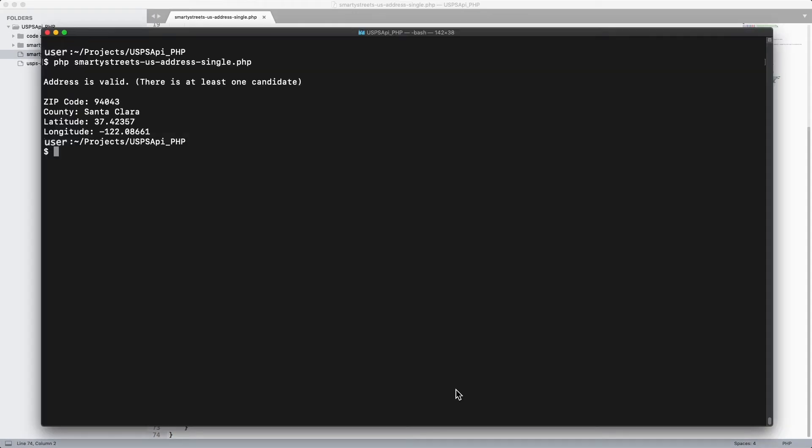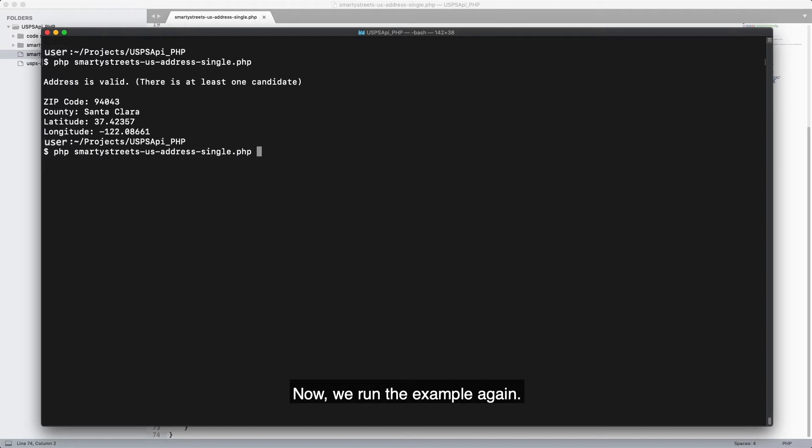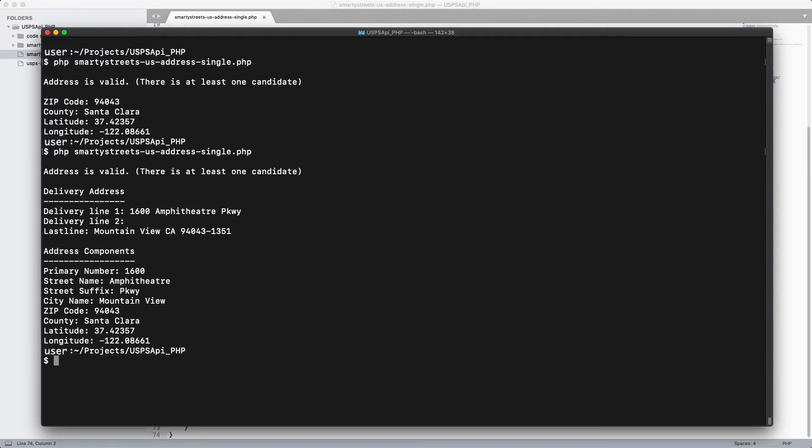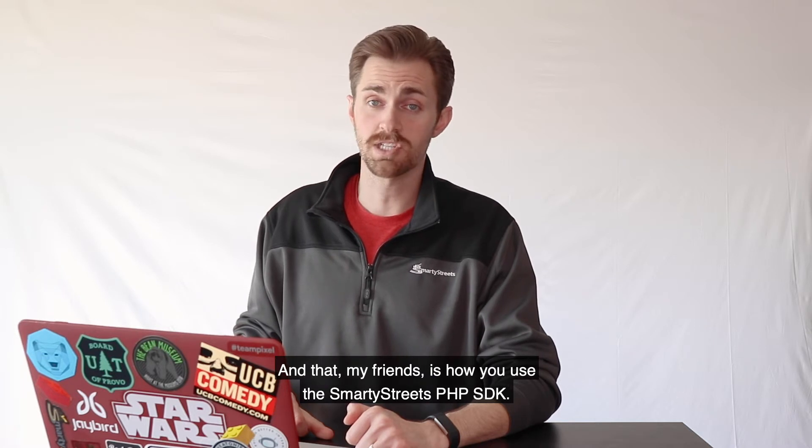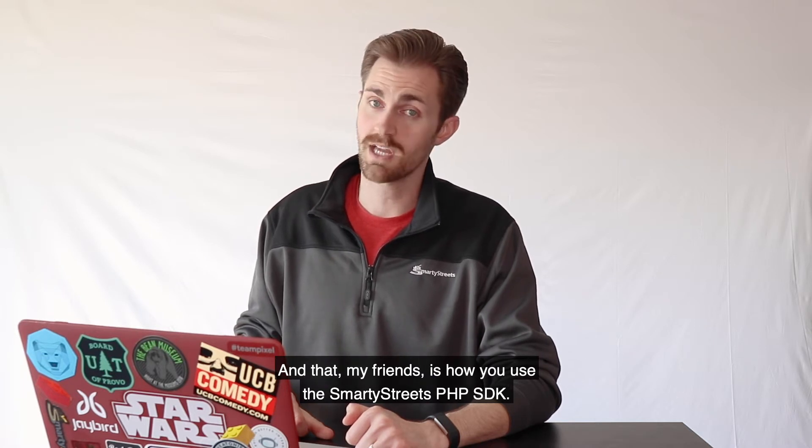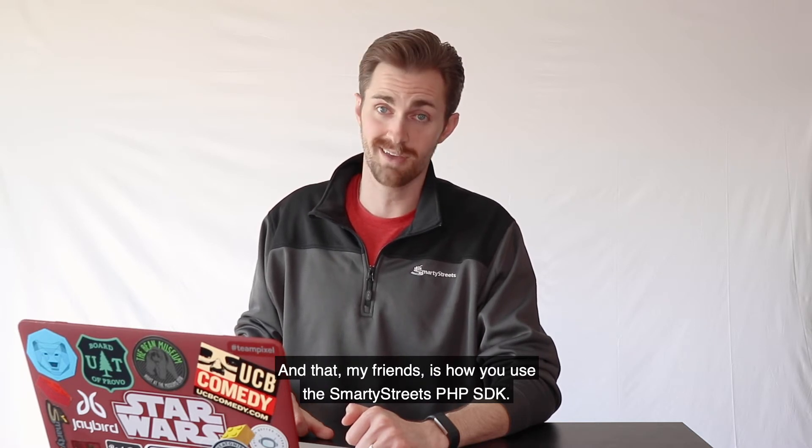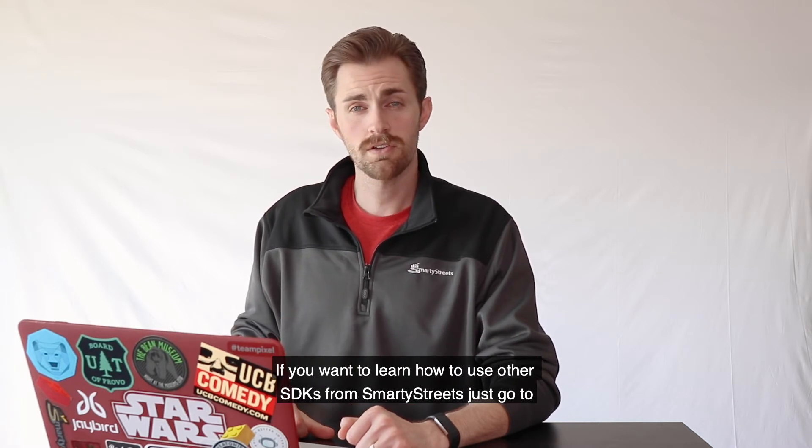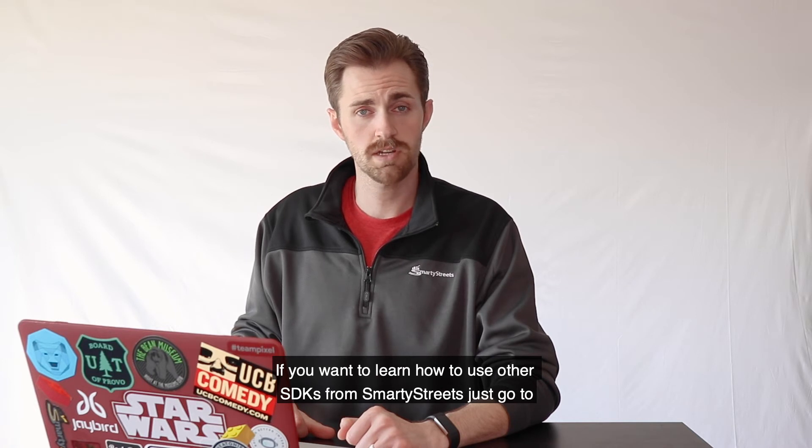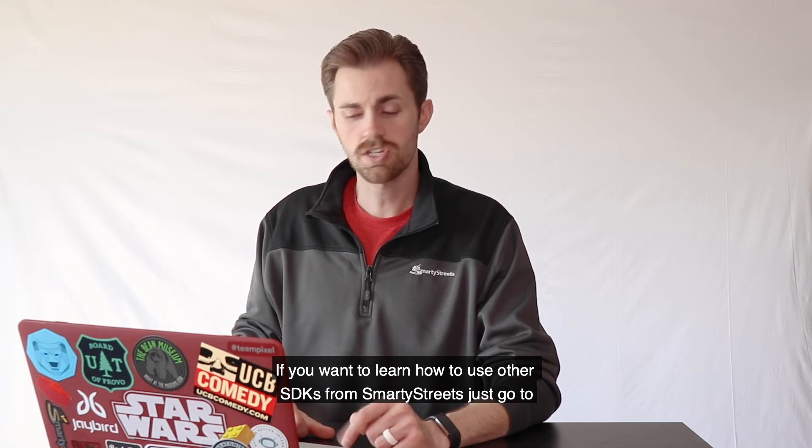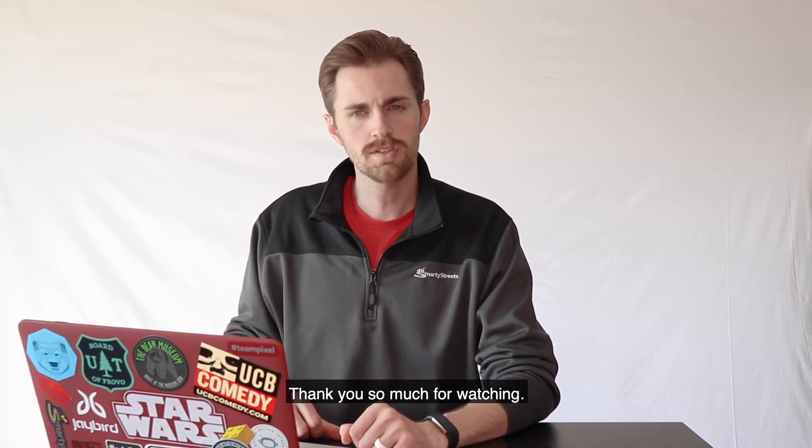Now we run the example again, and that my friends is how you use the SmartyStreets PHP SDK. If you want to learn how to use other SDKs from SmartyStreets, just go to SmartyStreets.com/docs.